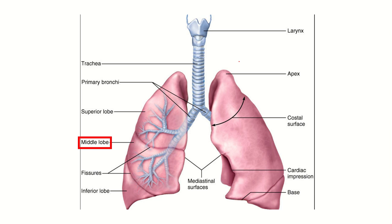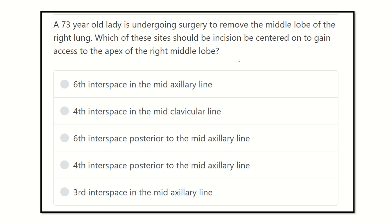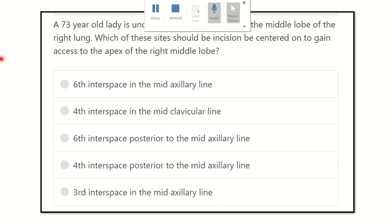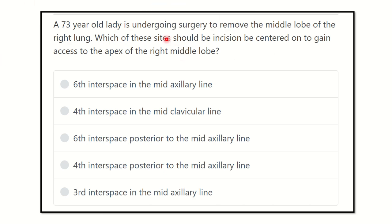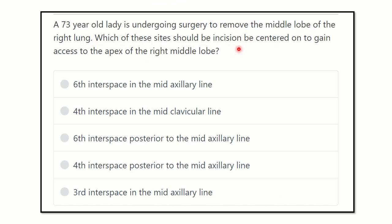Hi everyone, welcome to another question and answer session for the MRCS exam. Here is the question: a 73-year-old lady is undergoing surgery to remove the middle lobe of the right lung.